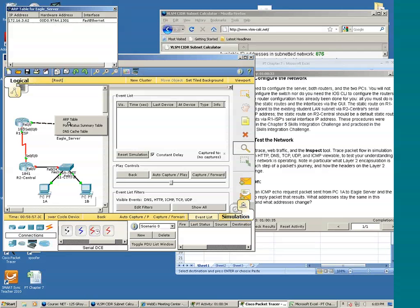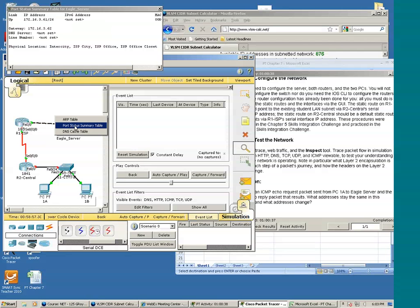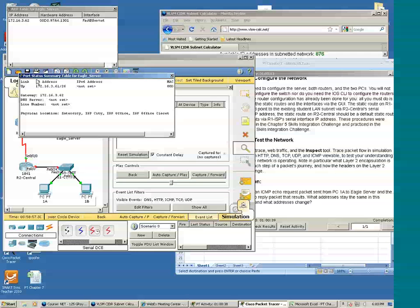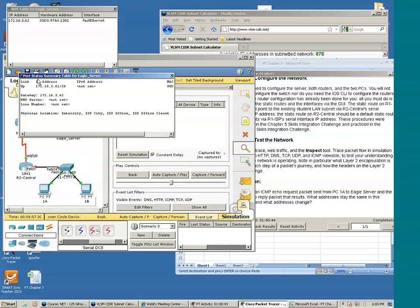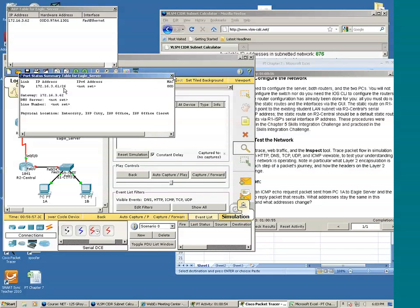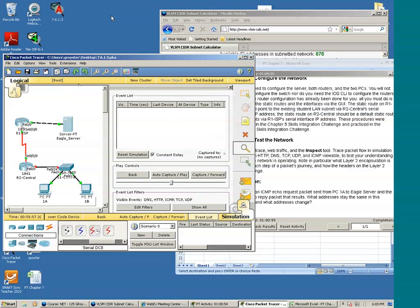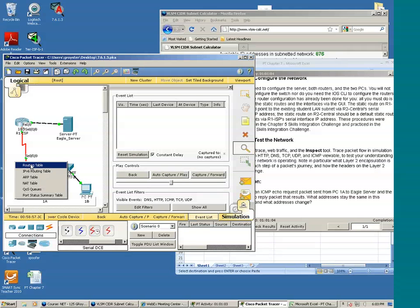You can see the map of IP address to MAC address. You can look at the port status summary table. You can see the IP address of the device, default gateway. Also the subnet mask and slash notation. Okay, I click R2 to get to look at the routing table.